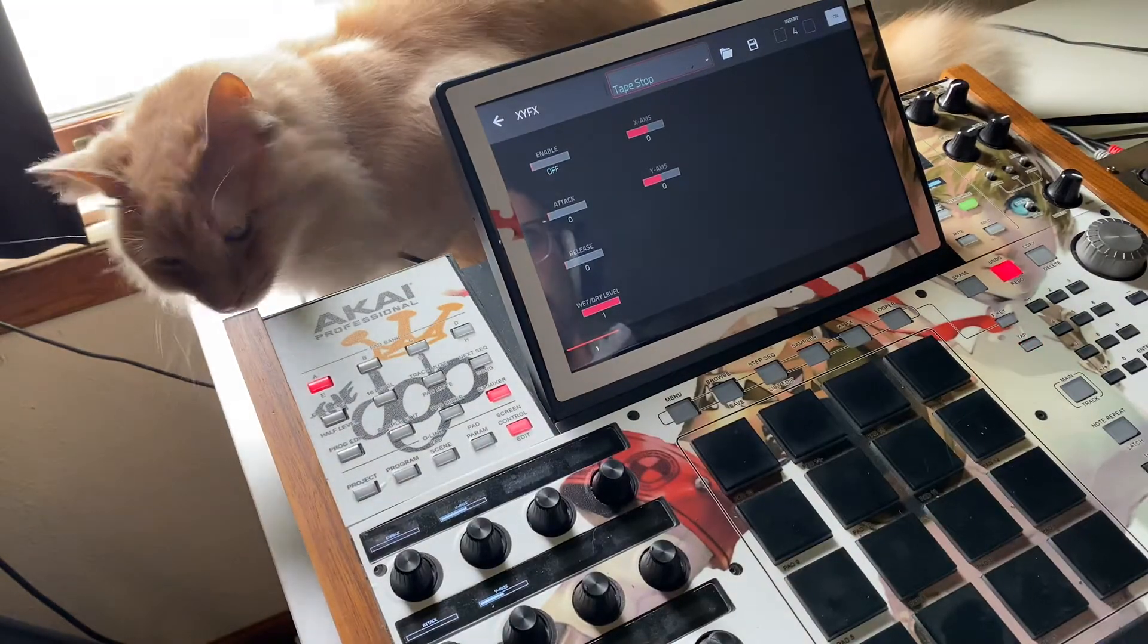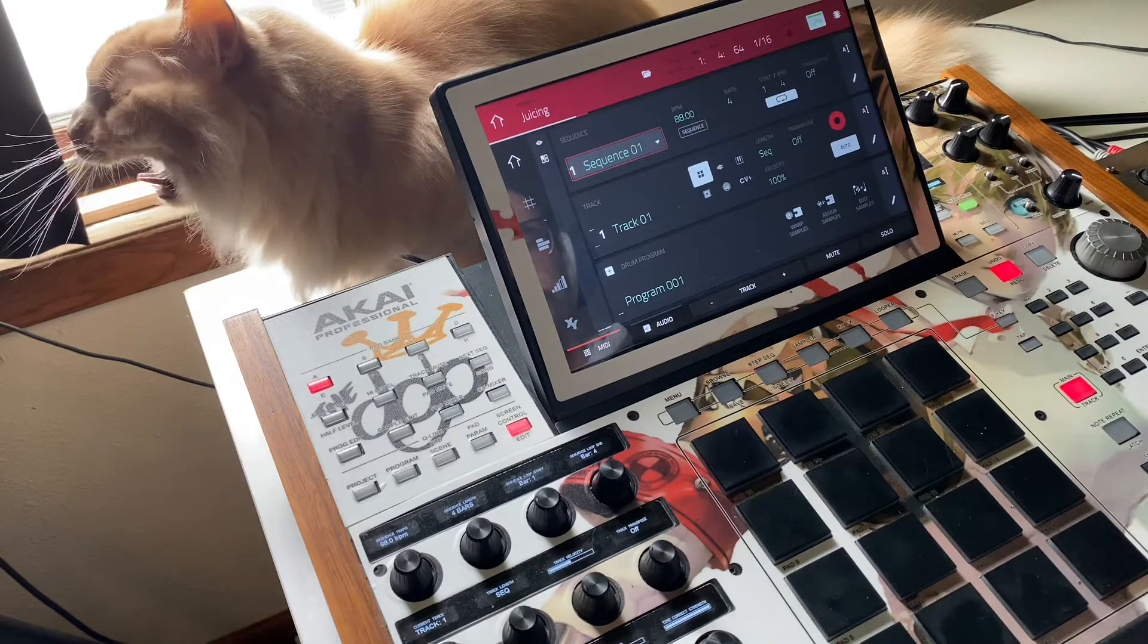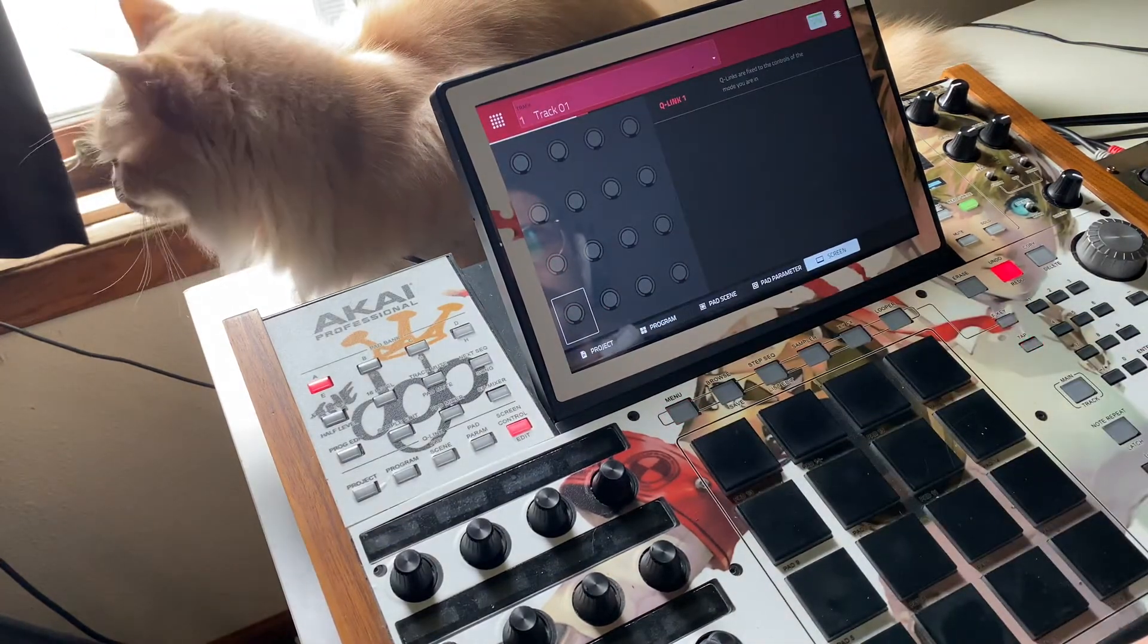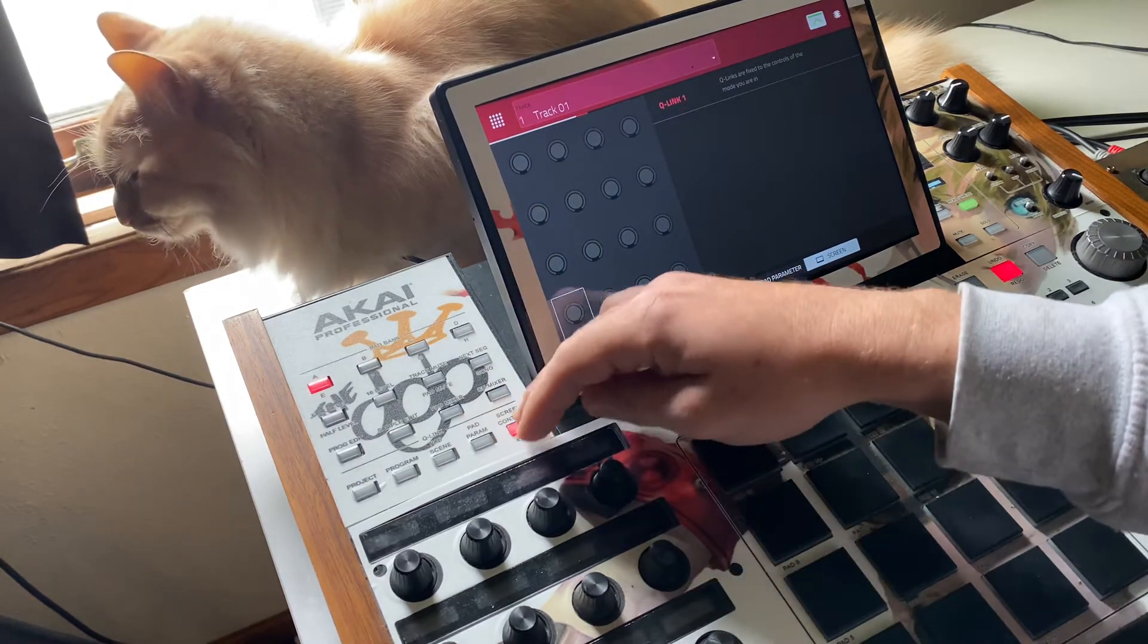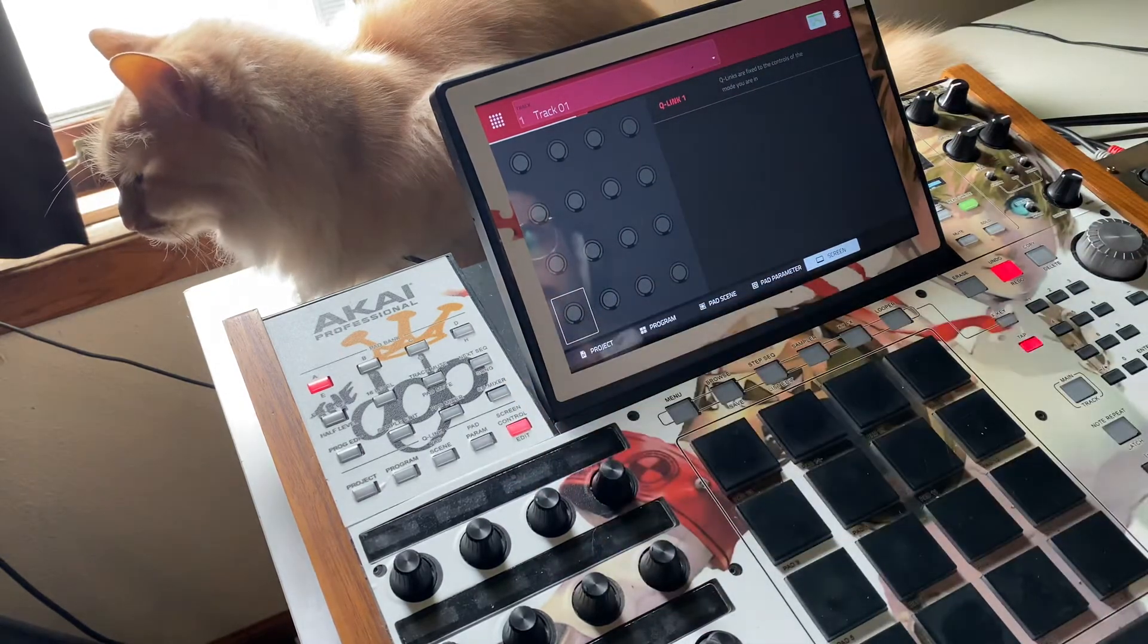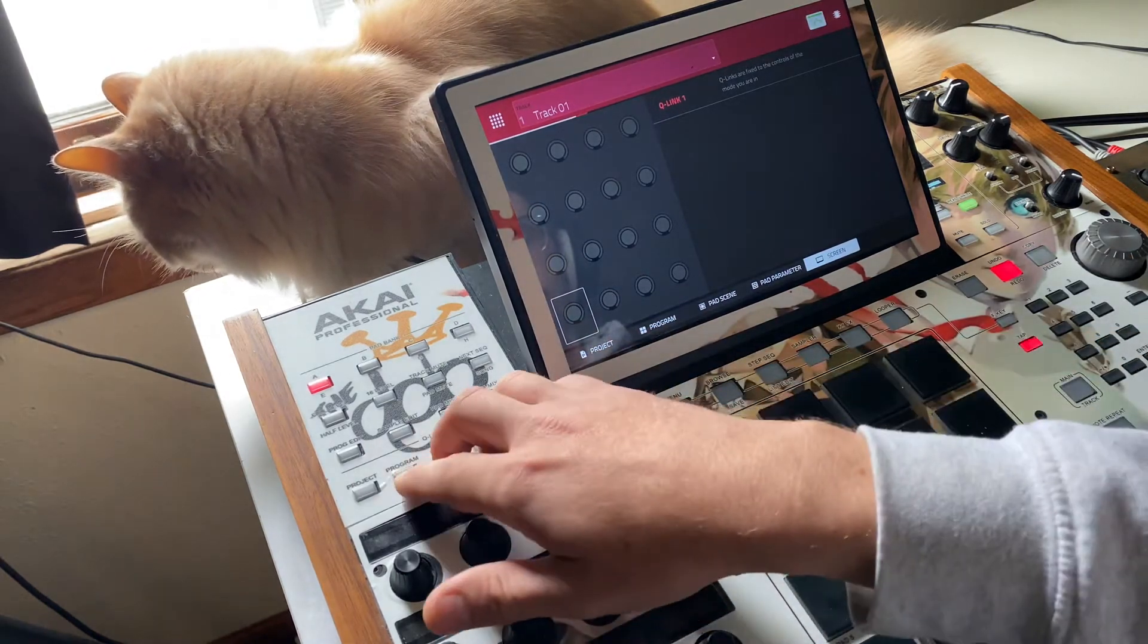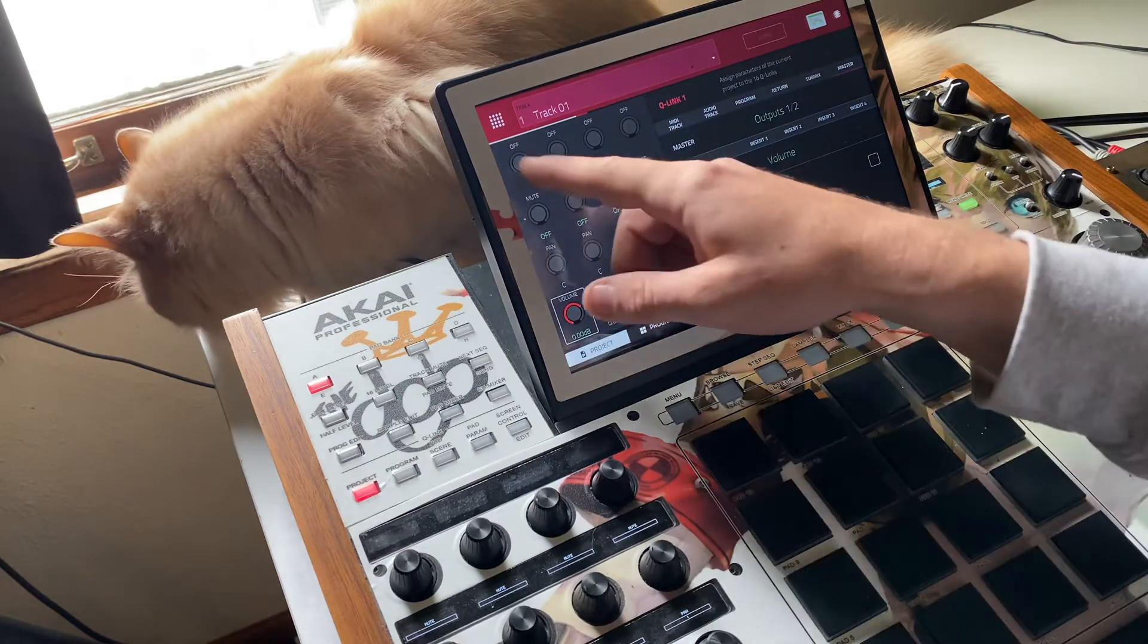Cool, alright. So then what we're gonna do is go to menu, Q link edit. And then, you know, when I'm normally working I like to just have it set on screen control, because like no matter where I'm at, that's probably where I'm gonna want my Q links to be at.